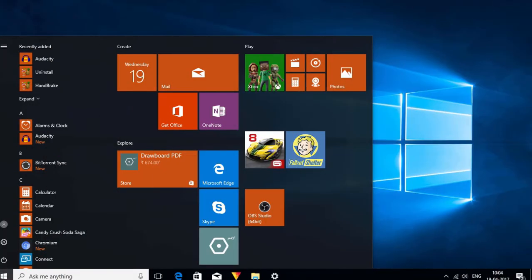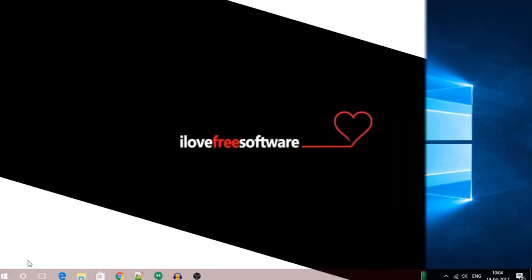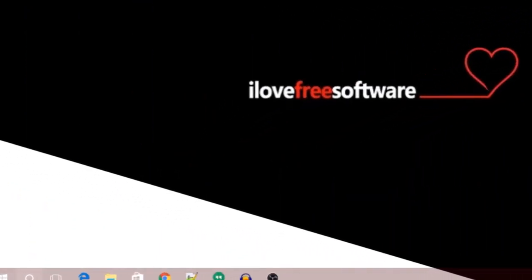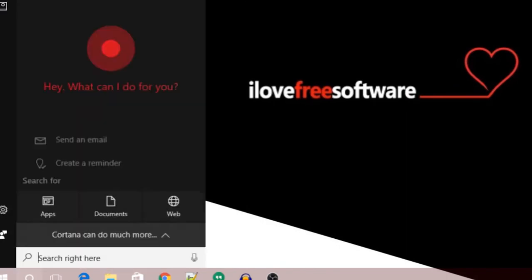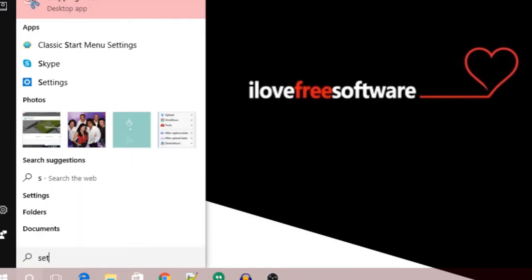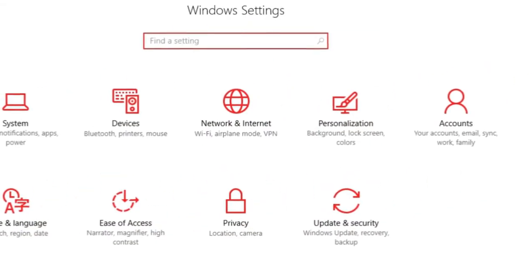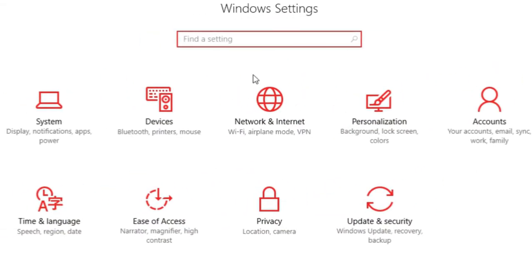A custom theme is basically a combination of a wallpaper and an accent color of your choice. To create a custom theme, go to the Settings app. Under the Settings app, look for the Personalization option.